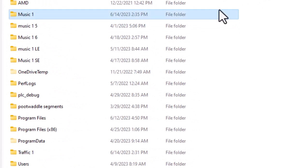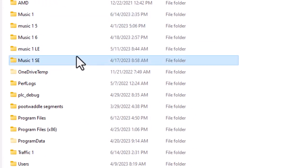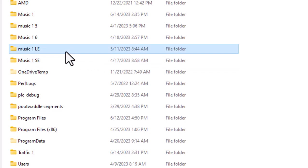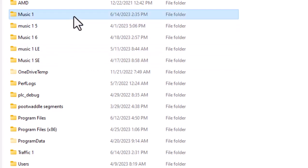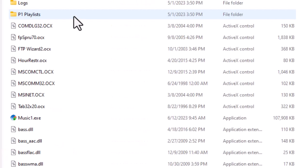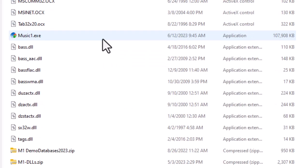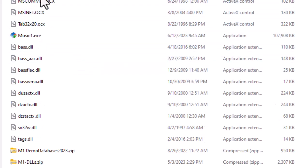And you see here we have a MusicOne, a MusicOne SE, our old MusicOne Legacy Edition, and down at the bottom there is a TrafficOne folder. Inside the MusicOne folder, you will see a collection of OCX files and DLL files and things like that. The thing I want you to look at, though, is your database.